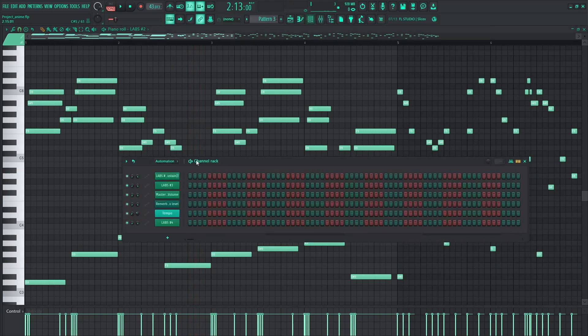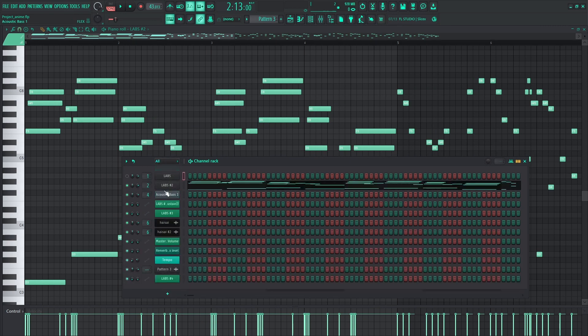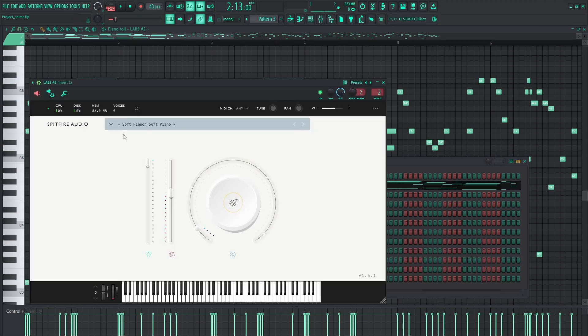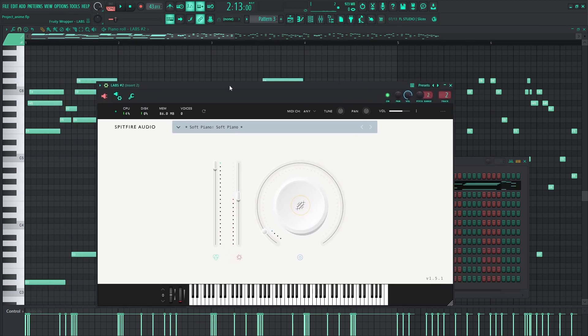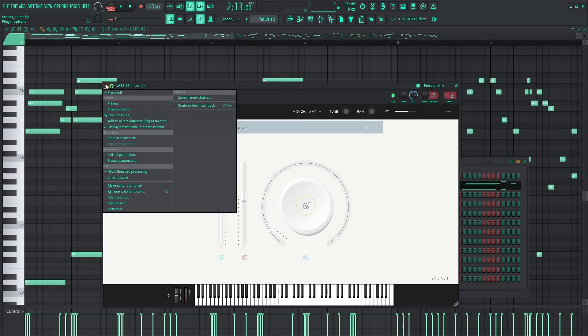The way we do this is, pull up your instrument. I'm using the Labs Free Soft Piano, but you can do this with just about any of them.